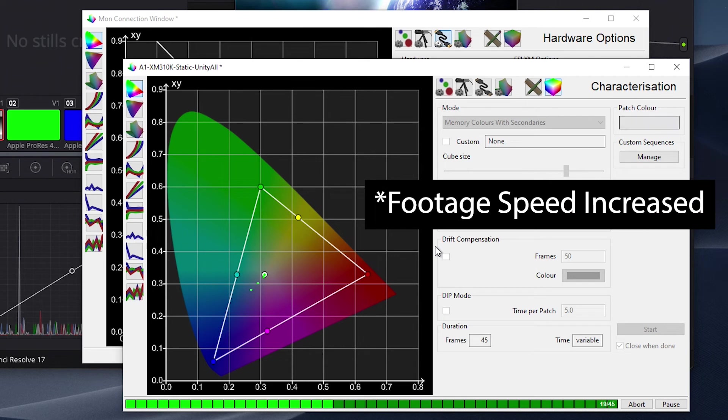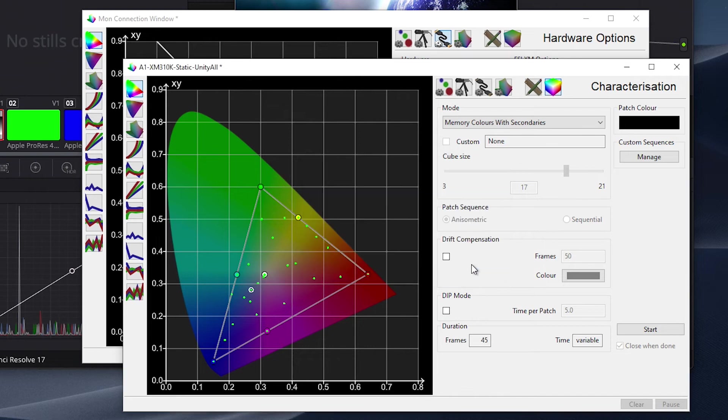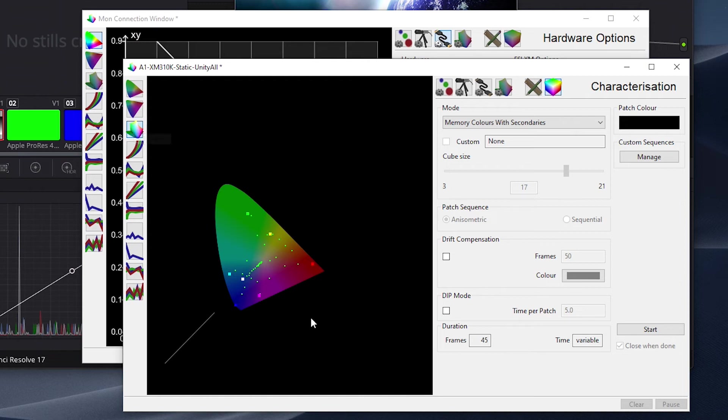Once complete, we can take a look at our results, and despite only having used a very small grayscale-only profiling method, our volumetric view, gamma, RGB balance, and grayscale DE charts all look quite good.